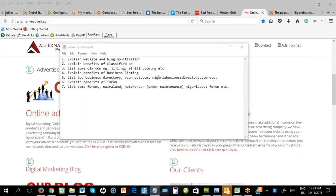Today we look at website monetization. It simply means being able to monetize your website or your blog site. We are familiar with blogs like Bella Nigeria, Lindaikeja, and forums like Nairaland. These people have been able to monetize their traffic, their website, their blog site, and their forum.